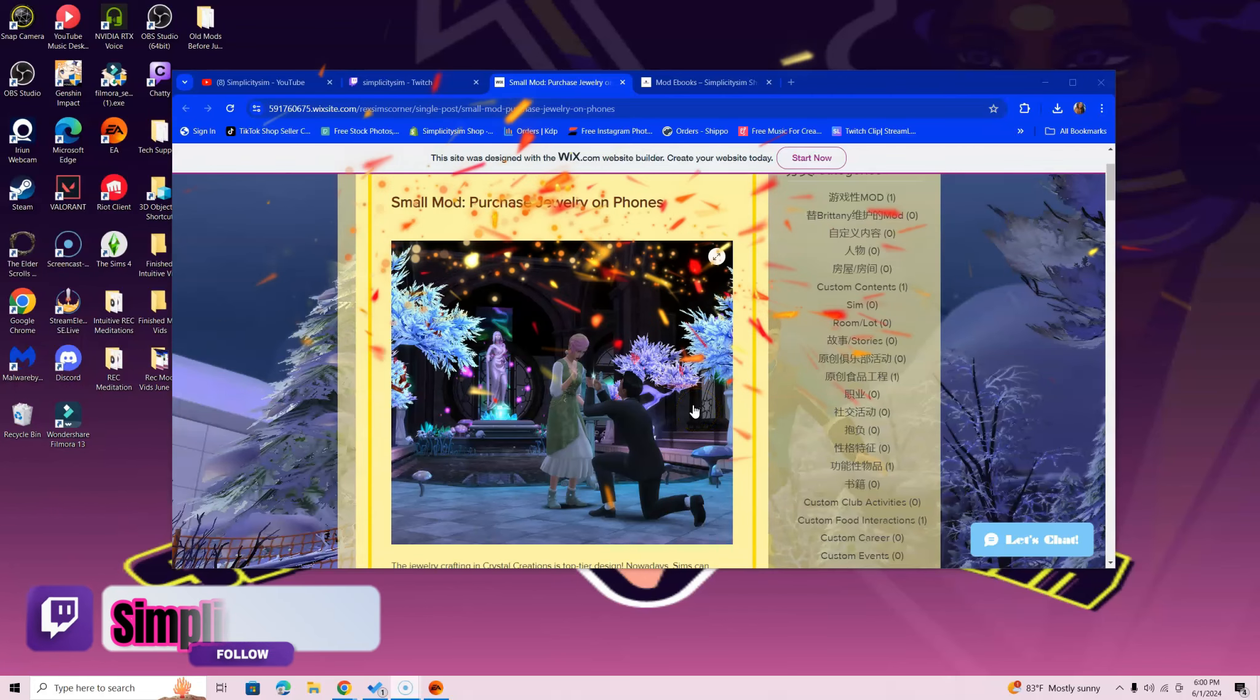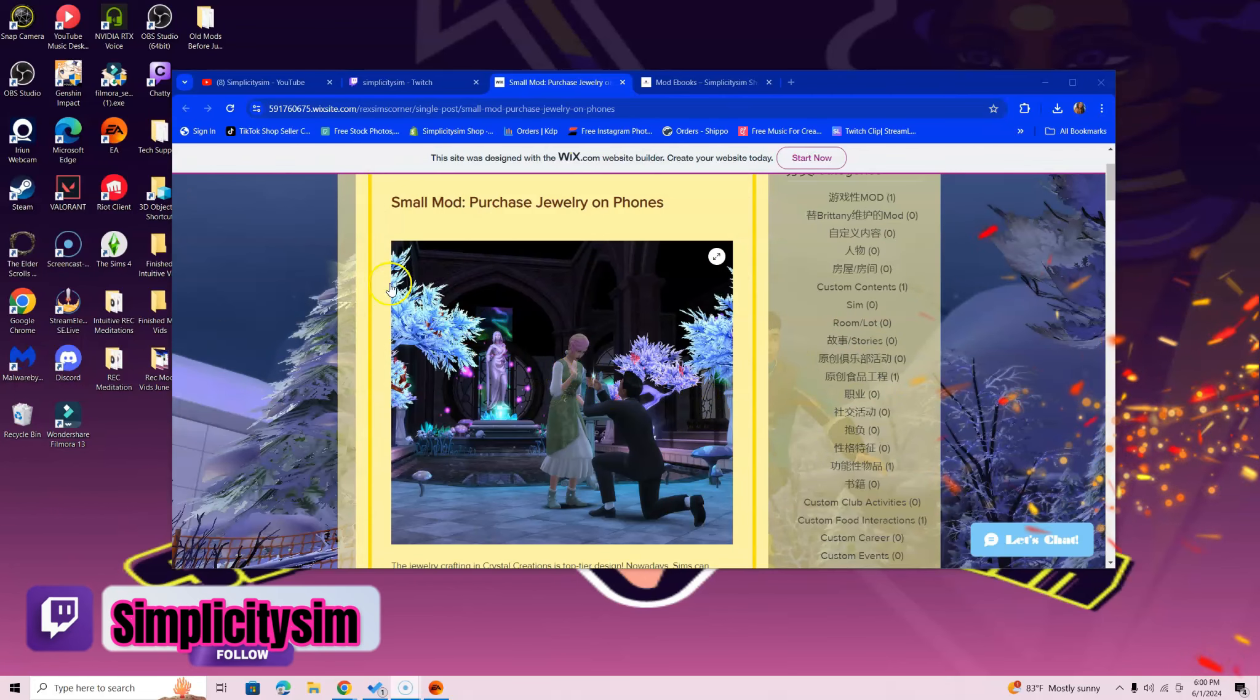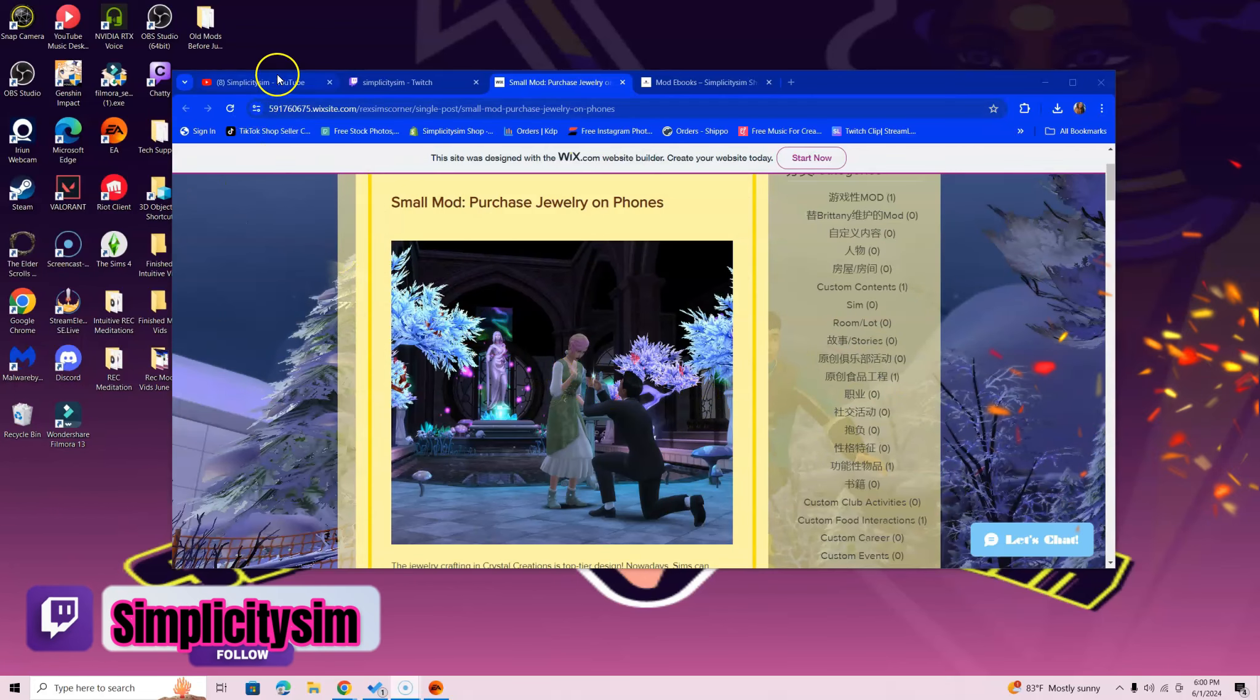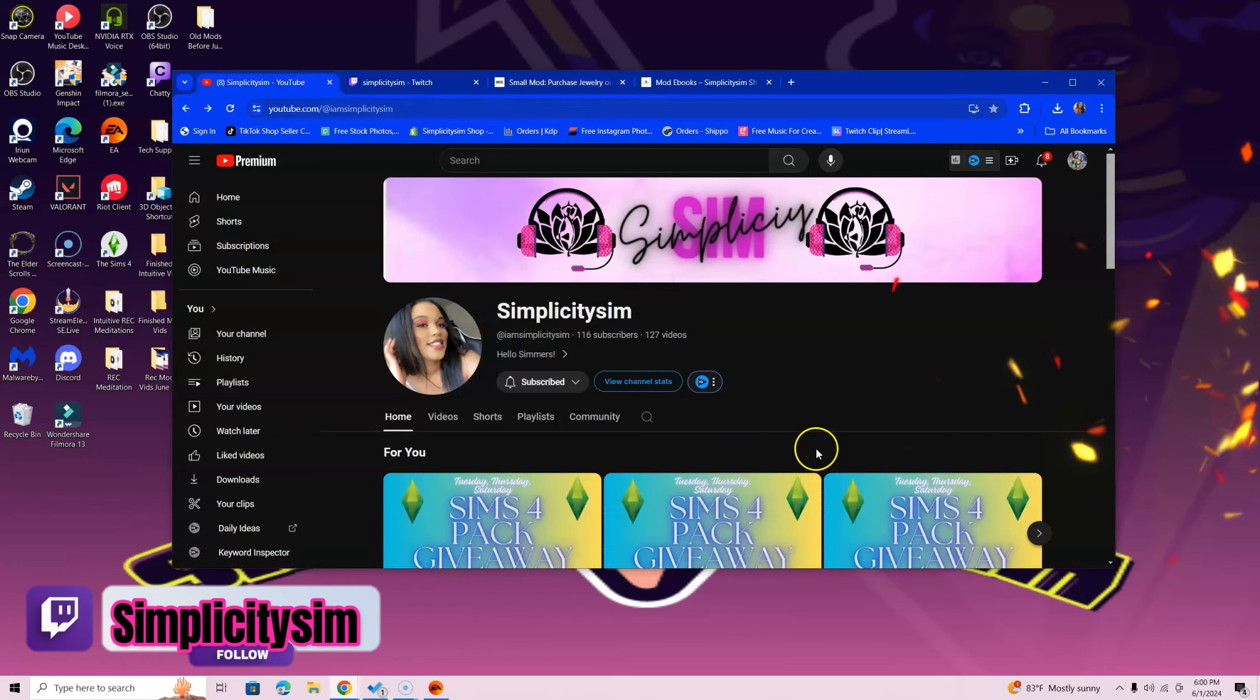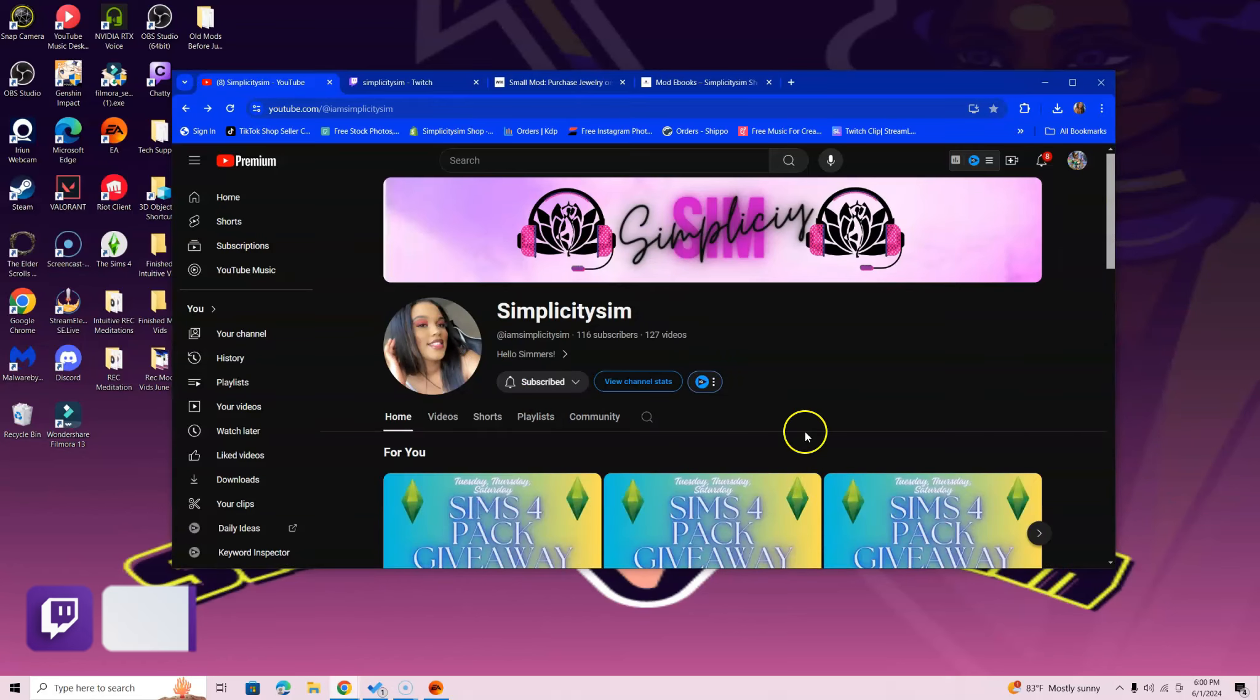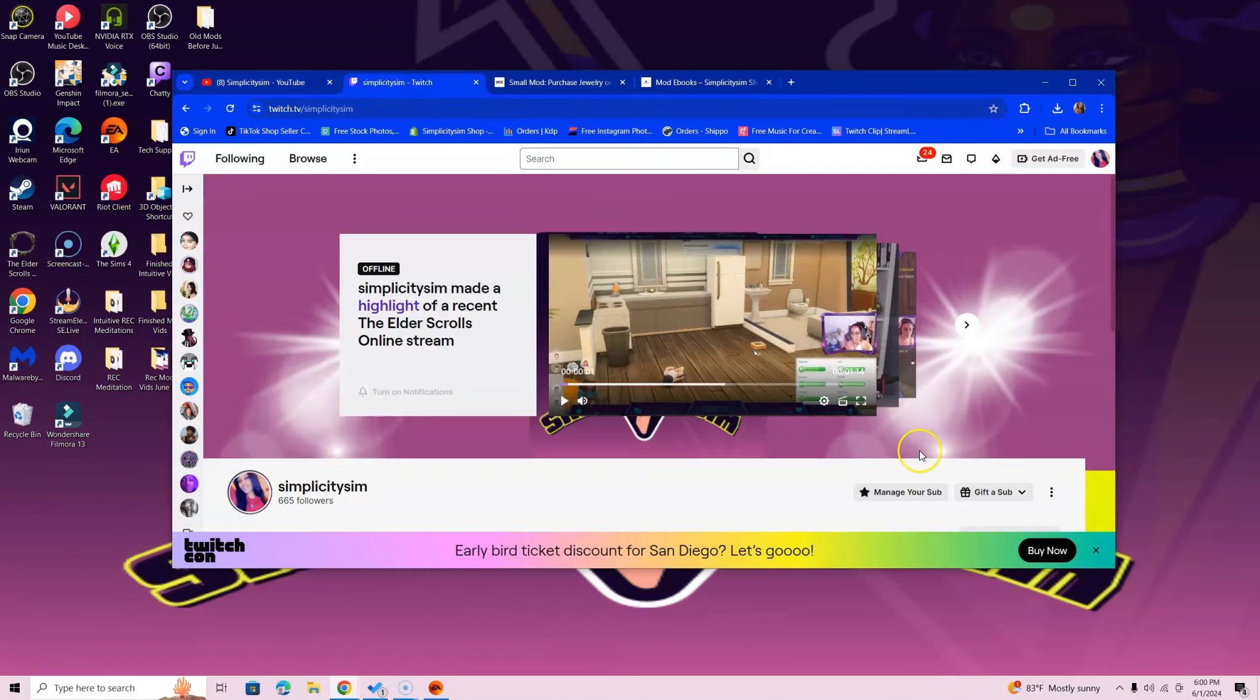If you guys want access to a free pack of your choosing, all you got to do is head over to the I Am Simplicity Sim YouTube channel, subscribe there. After you're done with that, head over to Twitch and follow me there. I go live every Tuesday, Thursday, and Saturday. You might want to click that notification bell so you can be notified when I'm live and you can comment on those streams.